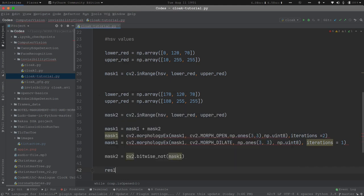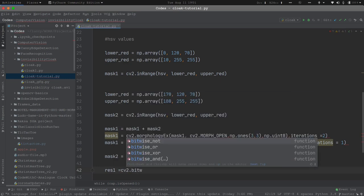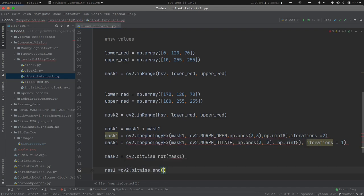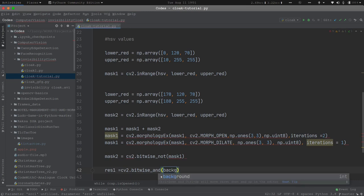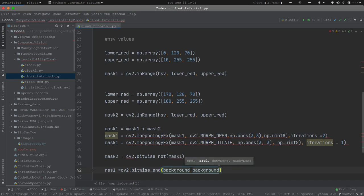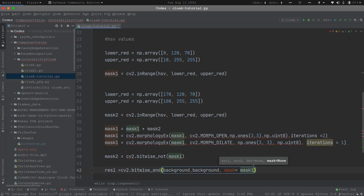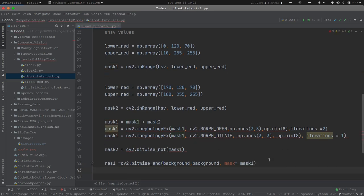Since we are using mask_1 and mask_2, there will obviously be two results. I will name the first variable res_1, and use cv2.bitwise_and with background and background again, with mask equal to mask_1. What this line does is it segments the color — it will differentiate the cloak color from the background. It is used to differentiate the cloak color from the background.